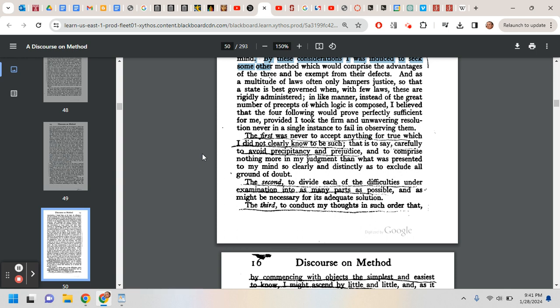If I know something to be true, I'm going to accept it. But how do I know it to be true? And he gives us a kind of an answer to that later when he says, to comprise nothing more in my judgment than what was presented to my mind so clearly and distinctly as to exclude all ground of doubt. And this is where the controversy comes in.